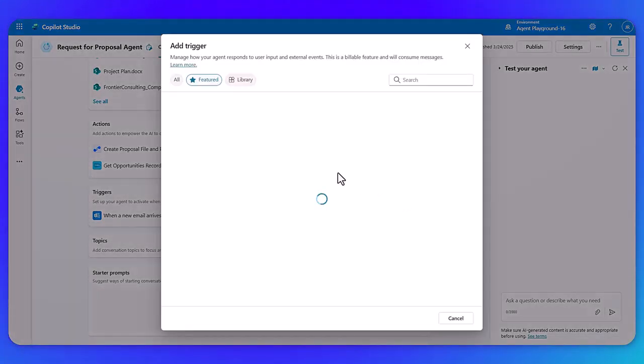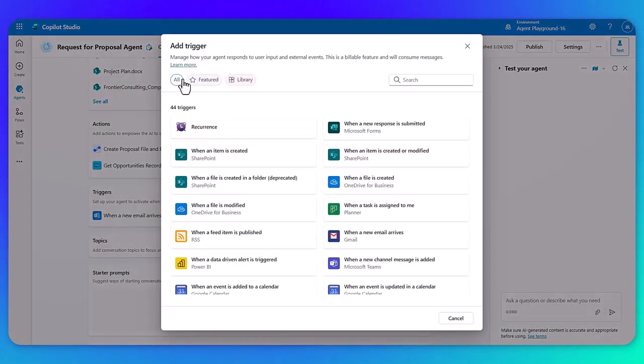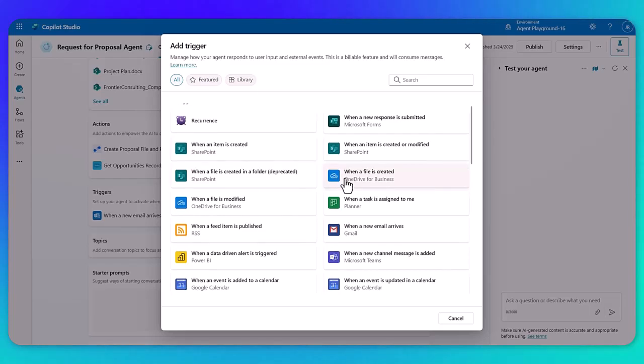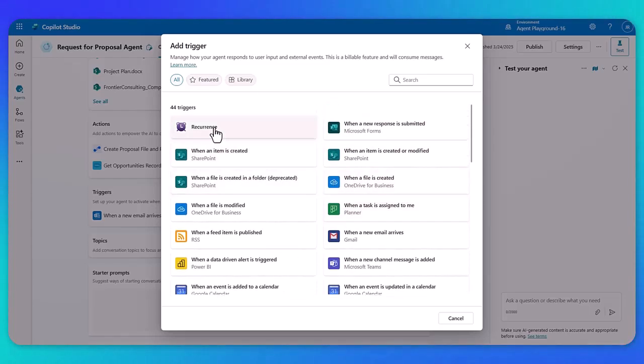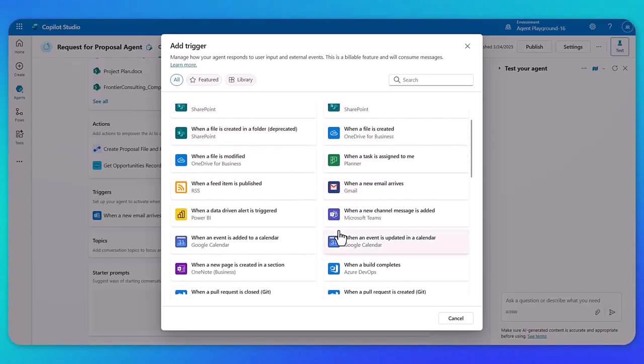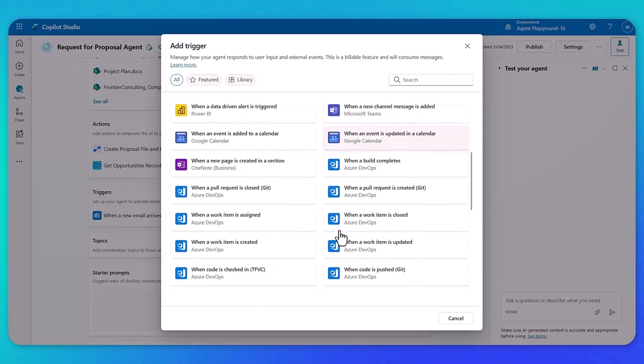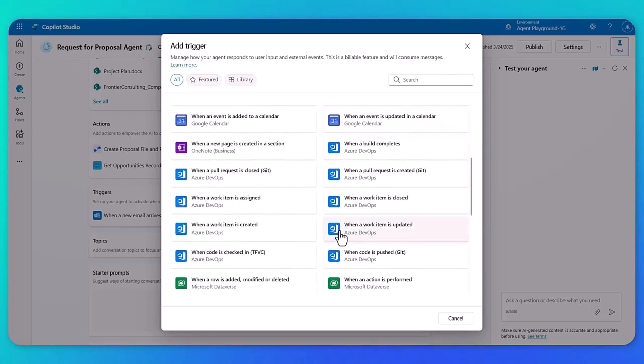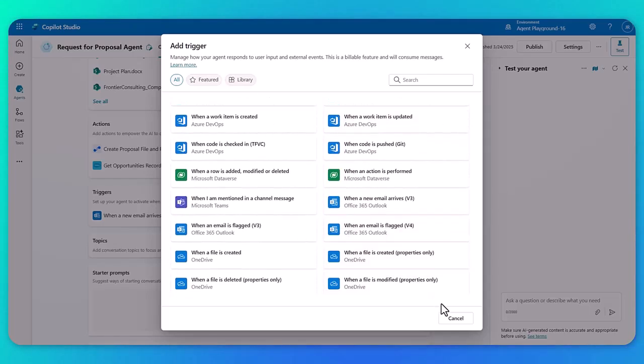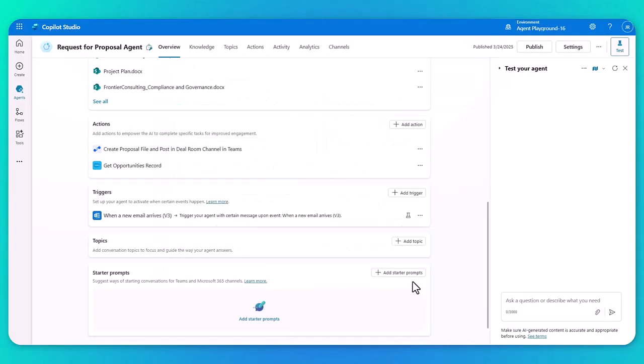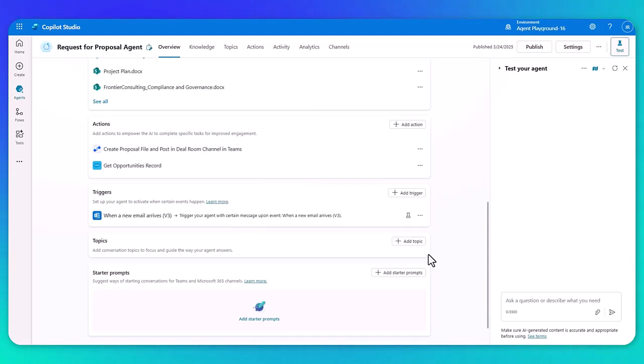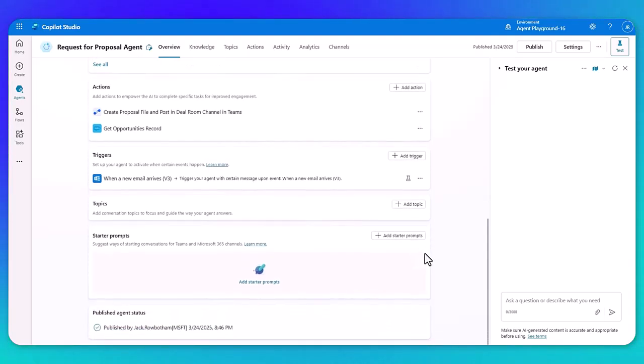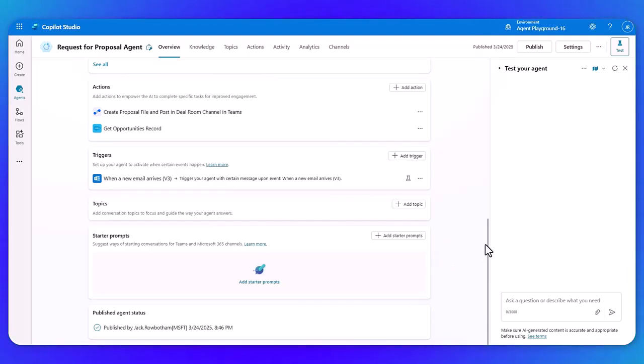Again, you can look across all the different connectors and pick some that may work for you. For example, running every week, it might be when a certain event happens in one of your line of business applications that you can pick that works for you. So essentially means your agents are no longer just chat based, they can be autonomous behind the scenes working independently. And so there's some of the main components that you're going to want to know before you get started.